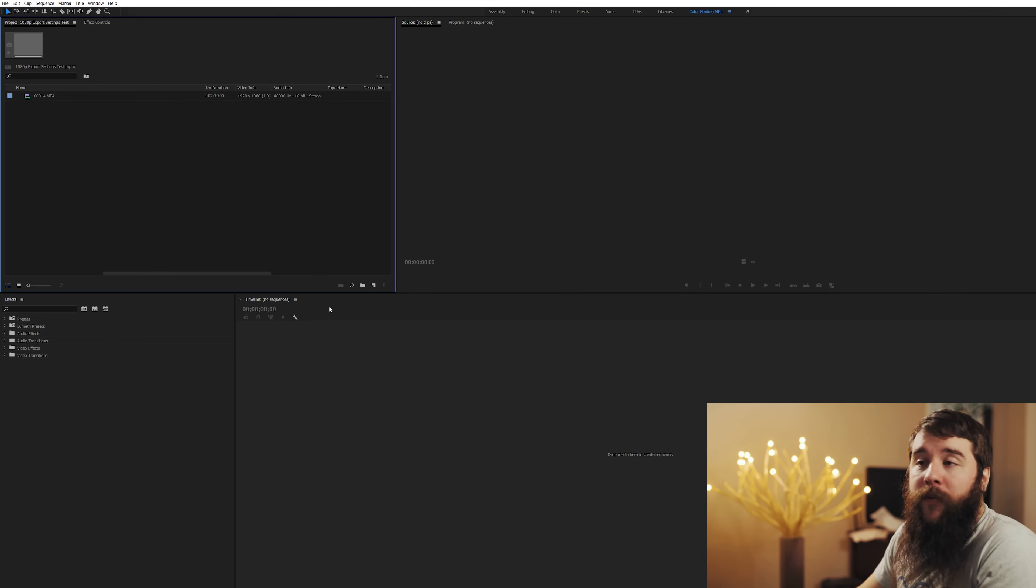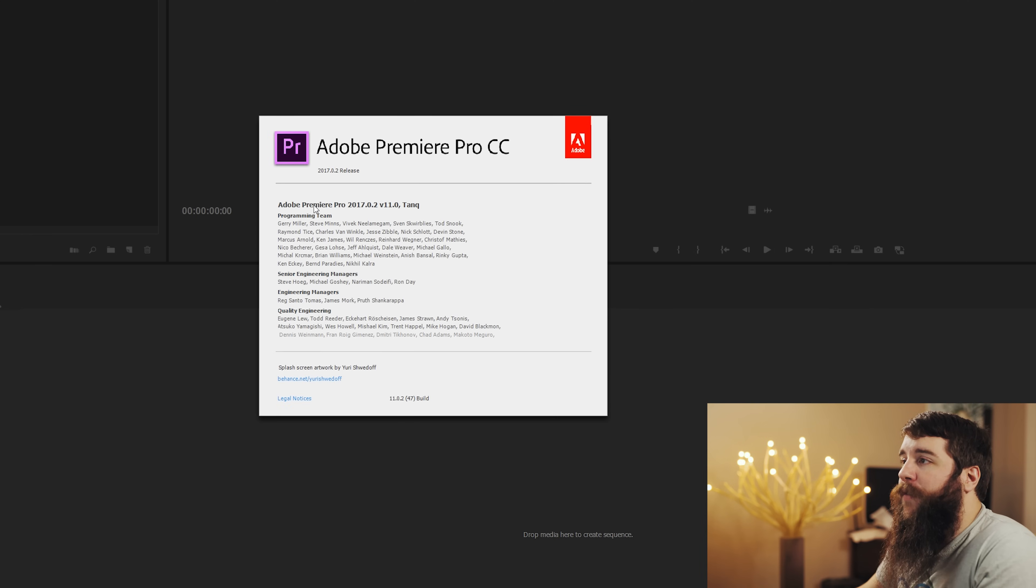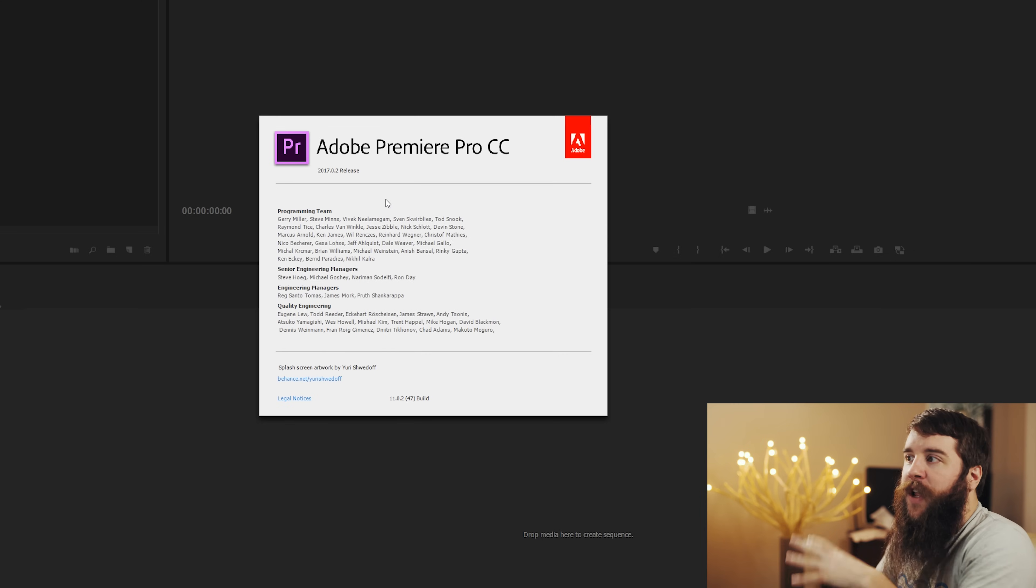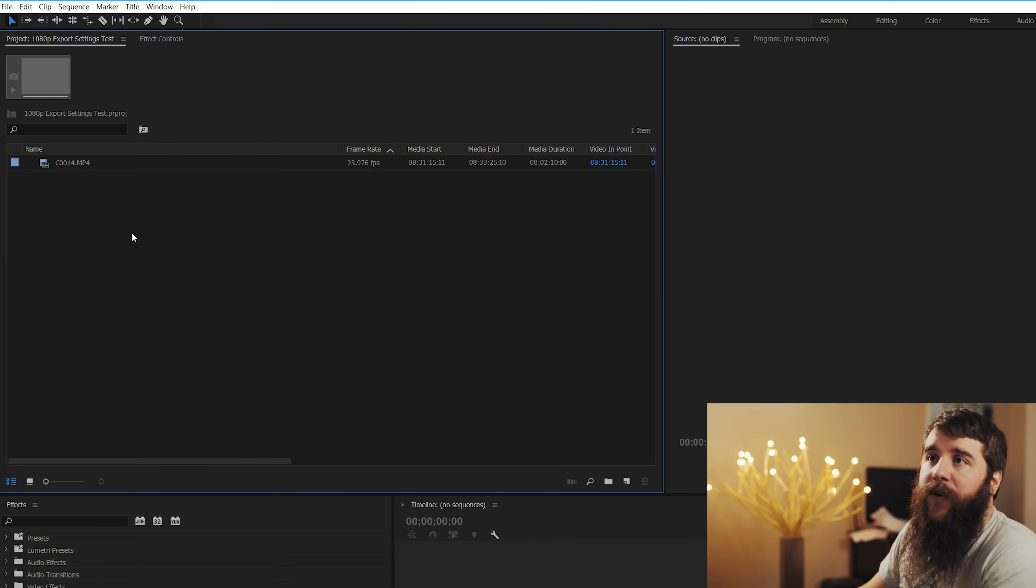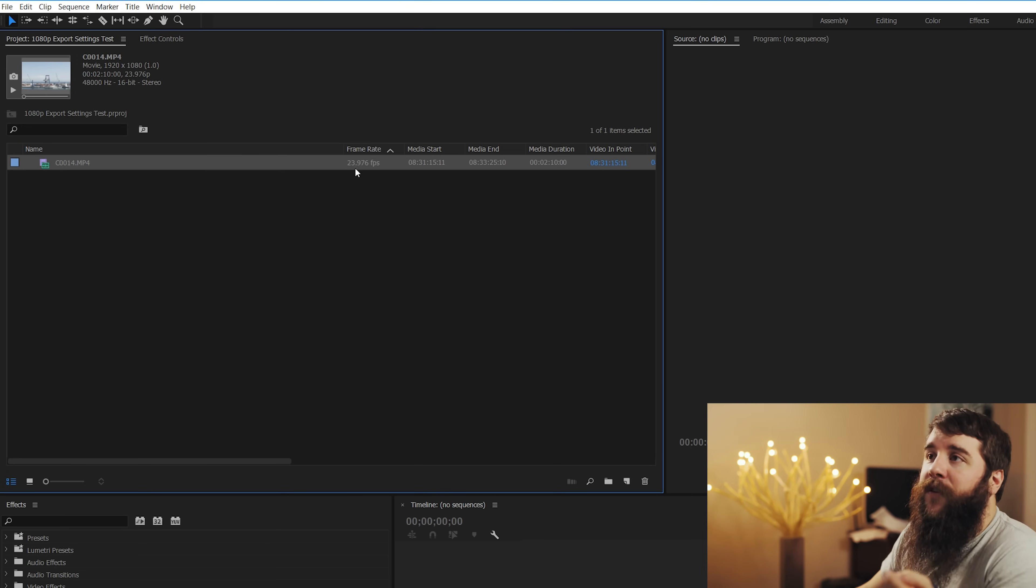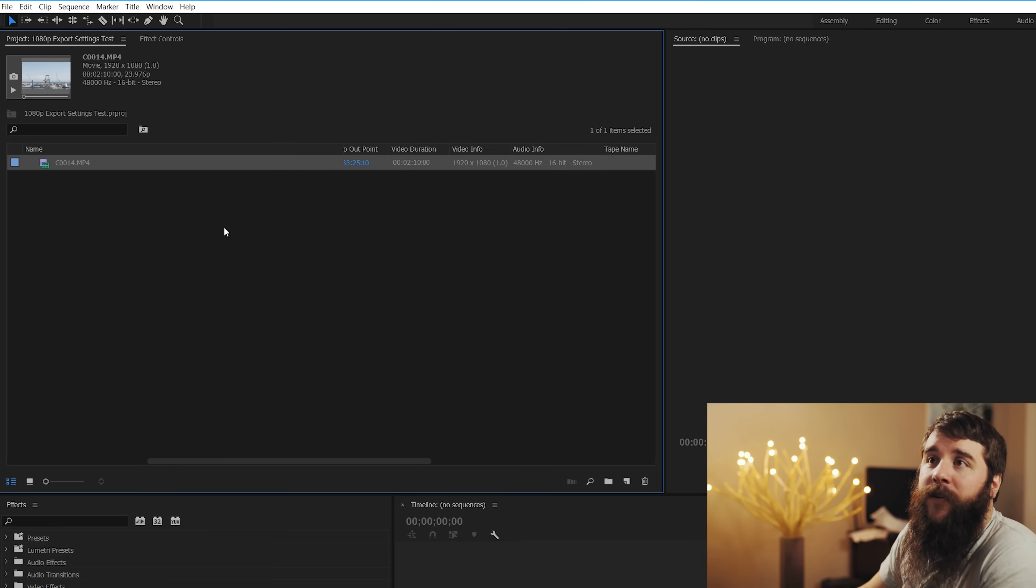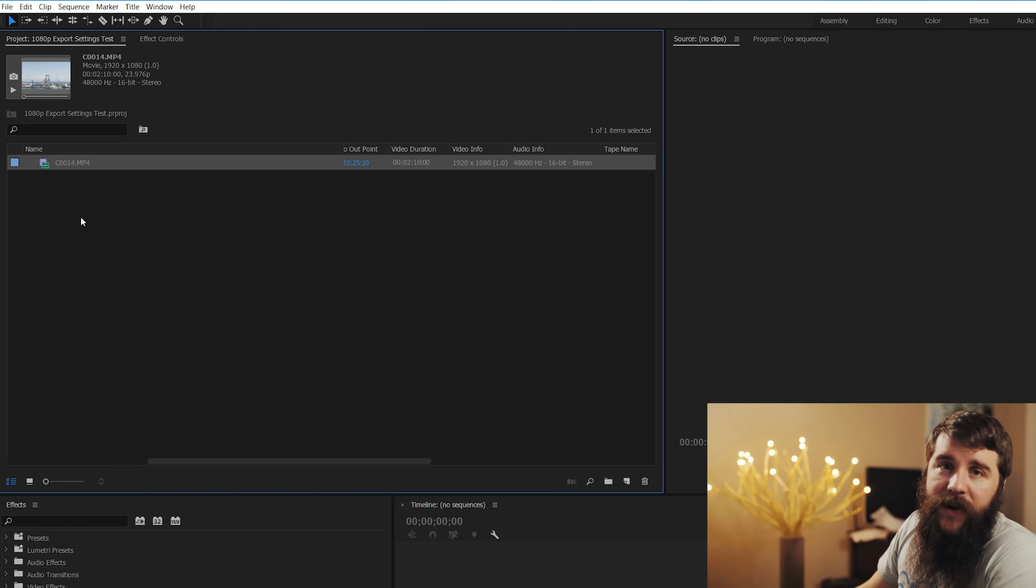All right guys, welcome to Premiere Pro. So you can follow along, I'm using Adobe Premiere Pro version 2017.0.2. So if things look a little different because you're using an earlier or later version, this is the version I'm using just for your reference. You'll notice here first in the project window, I have a video file that I shot with my A7S2 on a family cruise and the frame rate is 23.976 and the video is 1920x1080, which is what we're going to be exporting today. So pretend that I've edited a whole video and that we're exporting that in not just one clip.